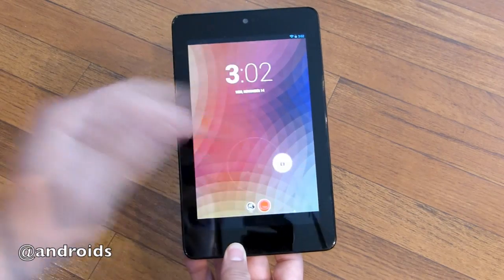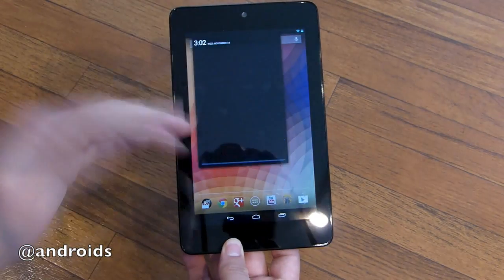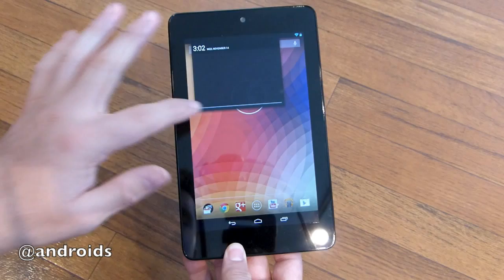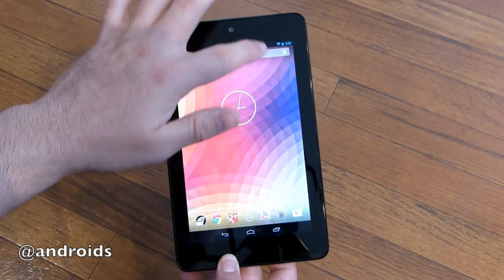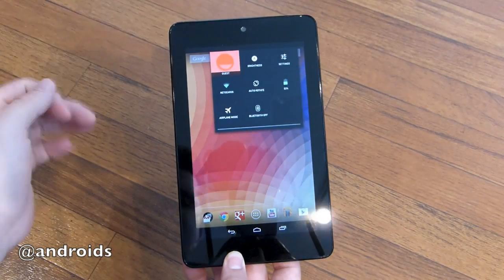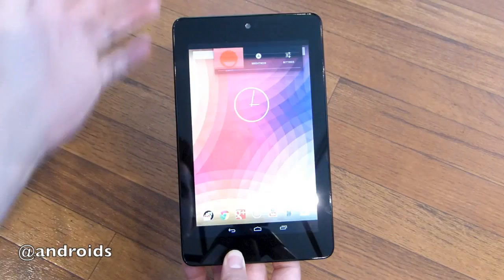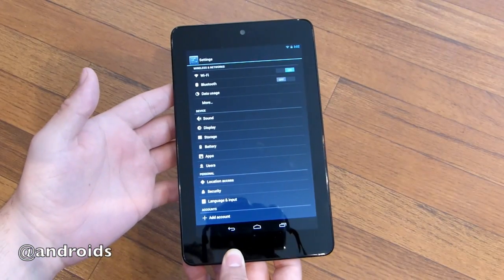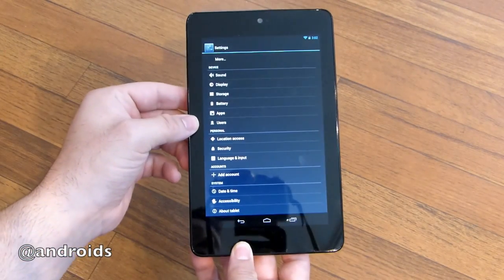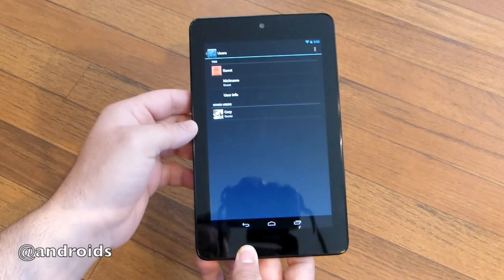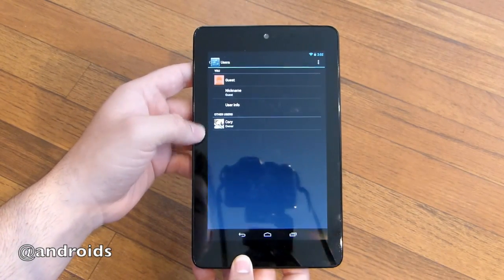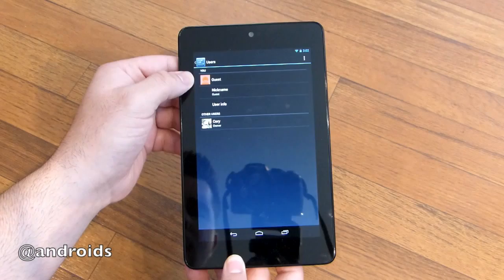You slide down like always with the notification bar on Android, but on tablets now if you slide down on the right side you get quick settings — with brightness, settings, and access to your main settings. From there you can see Users. When you tap on users you get guests and other users, and currently it shows you the signed-in person at the top.